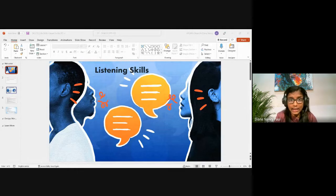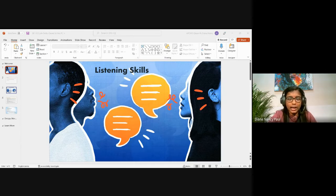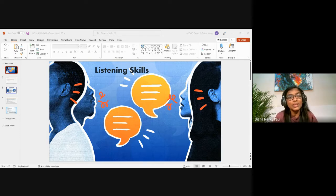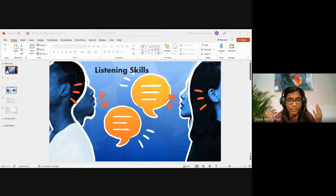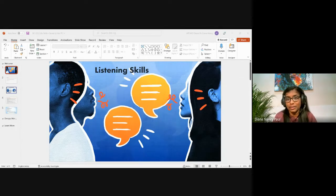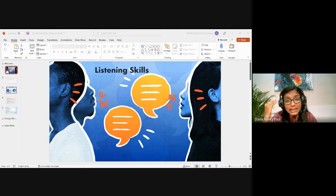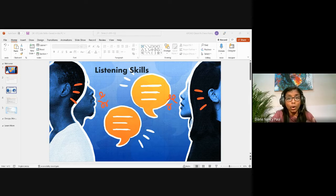Listening is not the same as hearing. Hearing refers to the sound that enters our ear — it's a physical process. But listening requires more than that. It requires focus and concentrated effort, both mental and physical. Listening means paying attention not only to the story, but to how it's told — the usage of language, the tone, and the body posture.